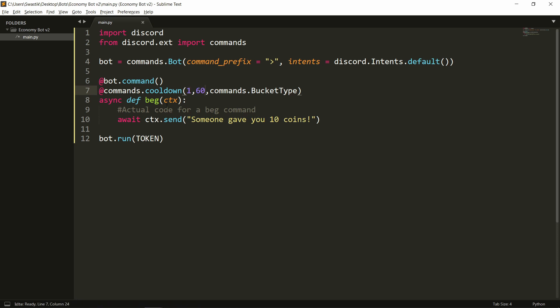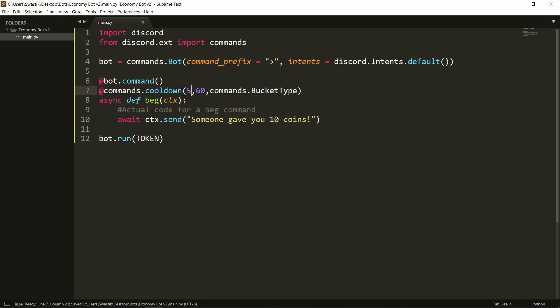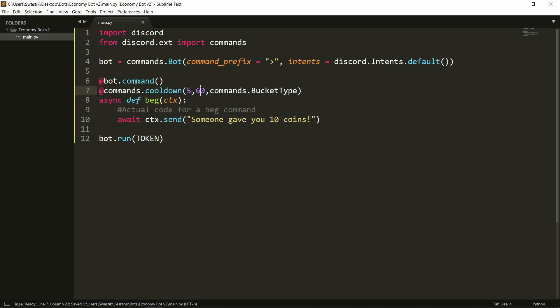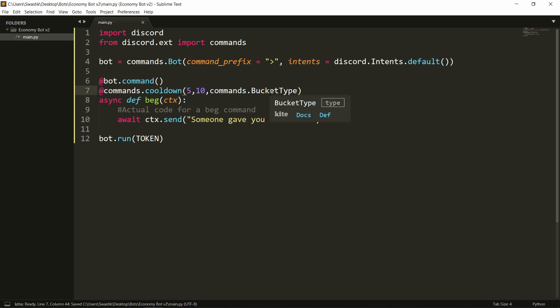So if I write 60 here it means that they'll be able to use this beg command once per 60 seconds. If I change this to 5, that means they can use it five times per 60 seconds. Or if you change this to 10, that means they'll be able to use this command five times every 10 seconds.